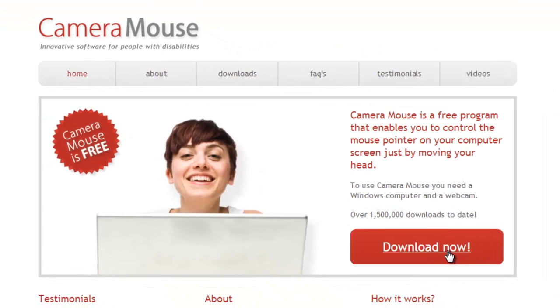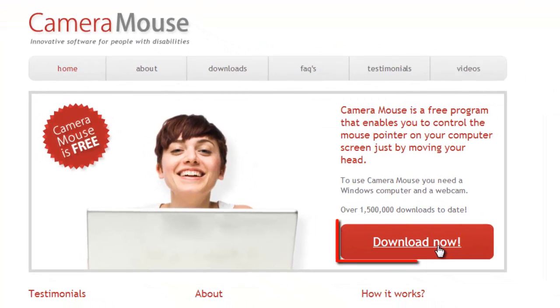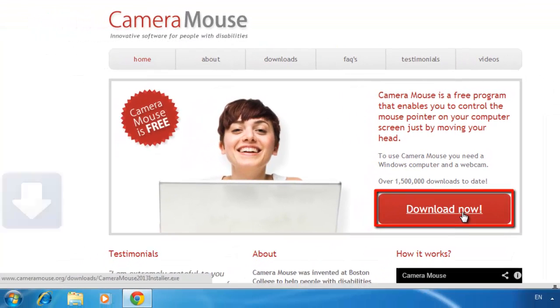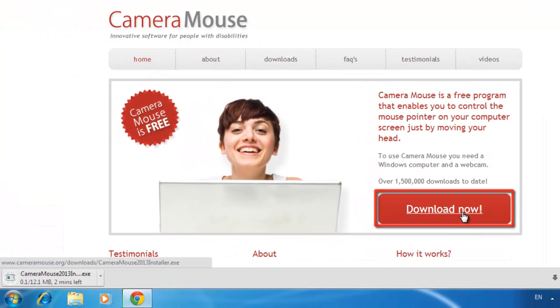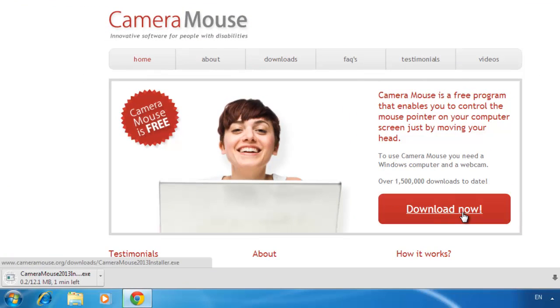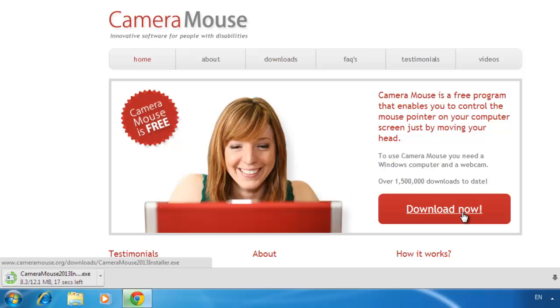On the page that loads, click the Download Now button. A file will begin to download to your computer. When it is finished, click on it.